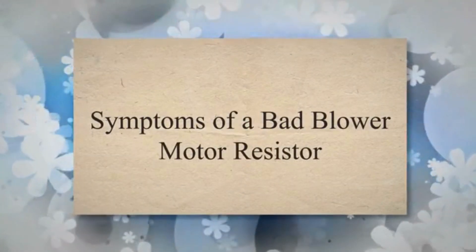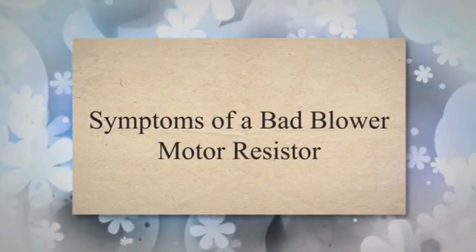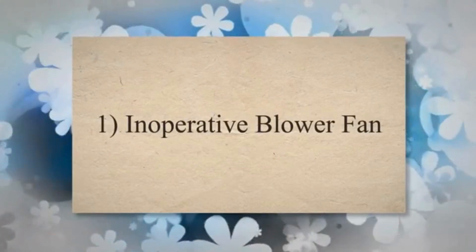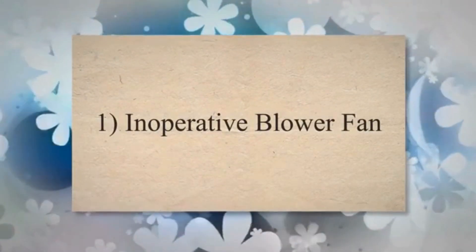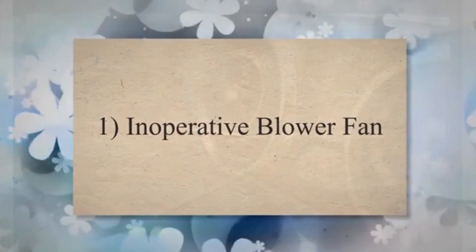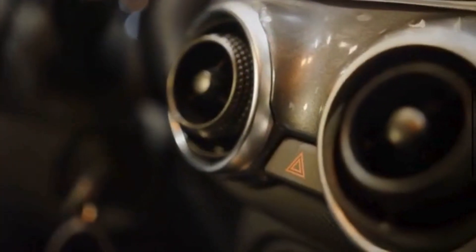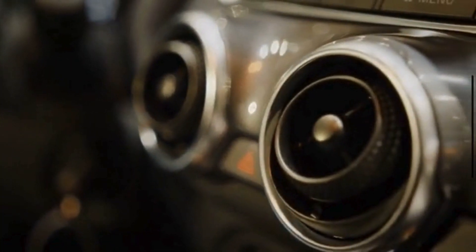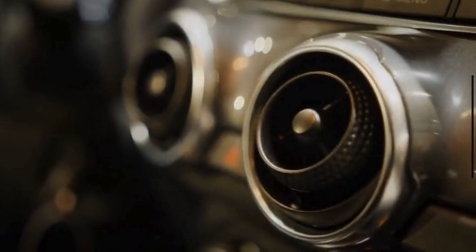Let's discuss the most common symptoms of a bad blower motor resistor. One, inoperative blower fan. The blower motor resistor controls the electrical current flowing to the blower motor.